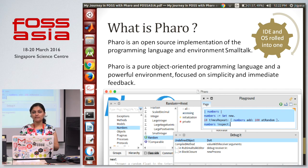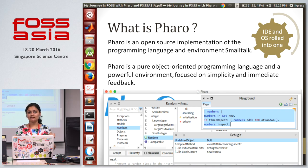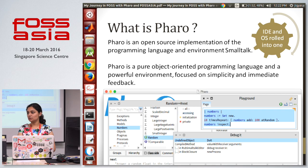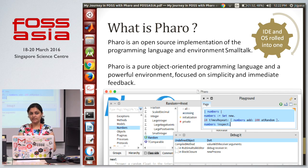Pharo is an IDE plus OS rolled into one. Many may have questions about how it's an OS — basically it has an independent windowing system and a special flavor of Smalltalk that's quick, which can actually help you boot the system without any OS. It's based on the Linux kernel.